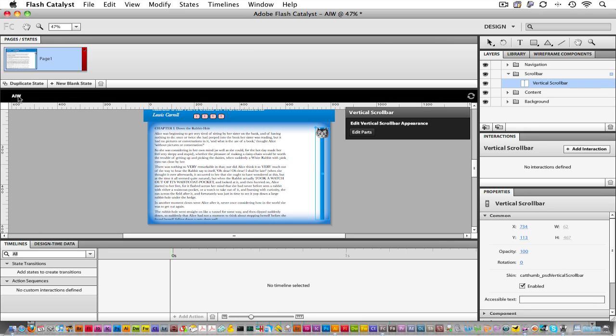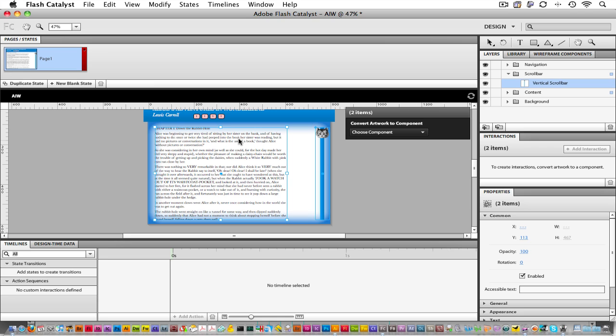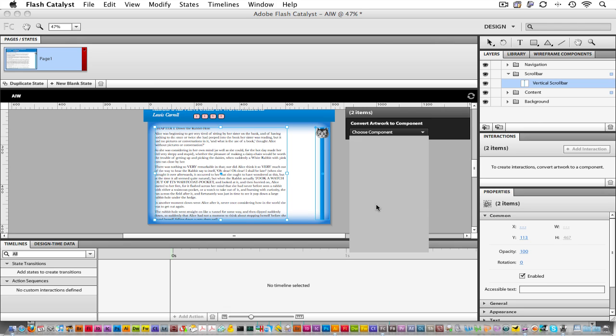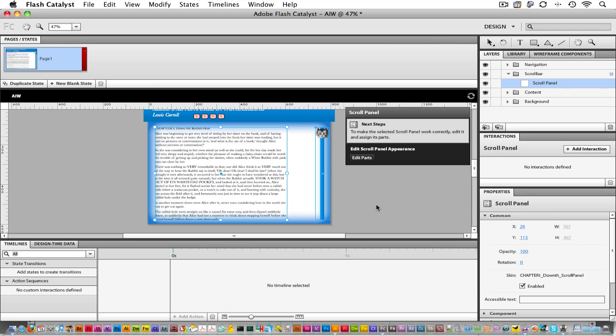The next step is to connect this scroll bar with some scrolling content. With the scroll bar selected, I can hold down my Shift key and click this Copy right here. Now I'm going to convert this artwork into a scroll panel. A scrolling panel requires that you have a scrolling bar, whether it's a vertical or horizontal, it could also be both, and some scrolling content. We don't have any scrolling content assigned, and you know this because Catalyst is giving you this message.